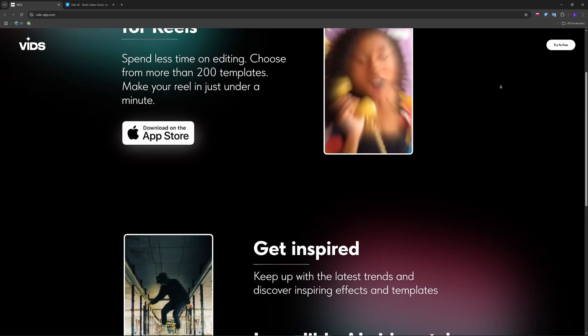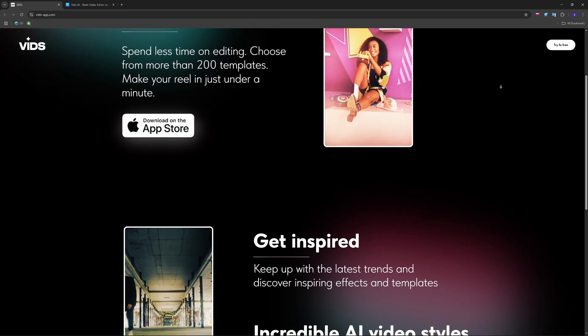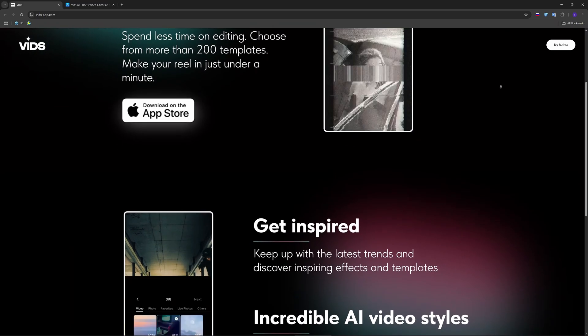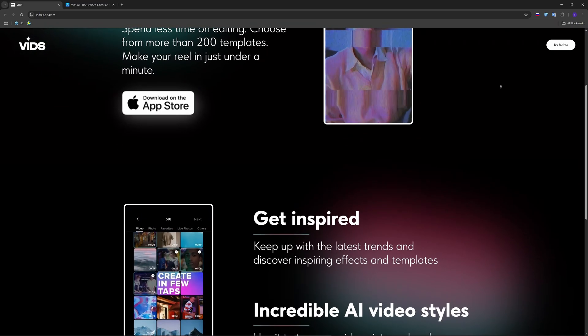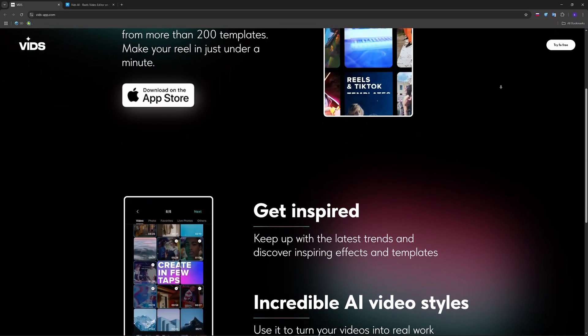Tap one to preview, then apply it. The AI will auto-sync your clips to match the mood.